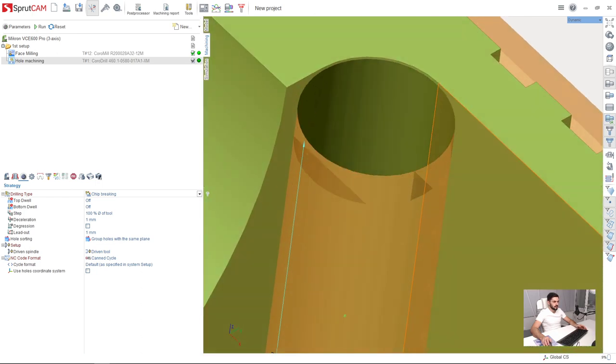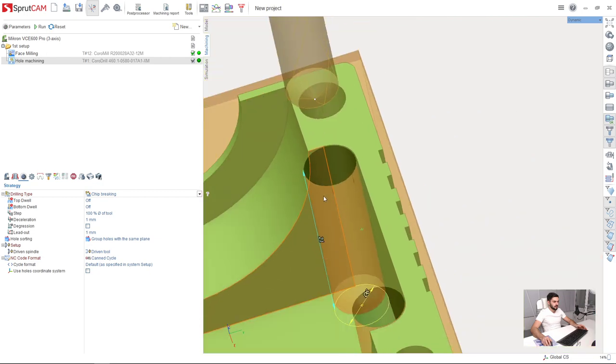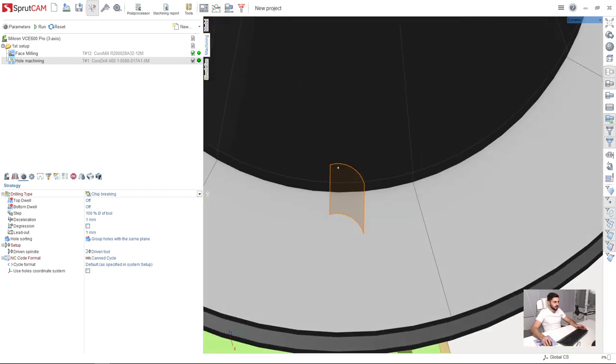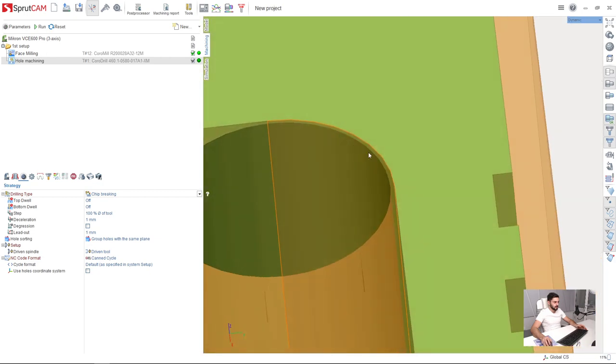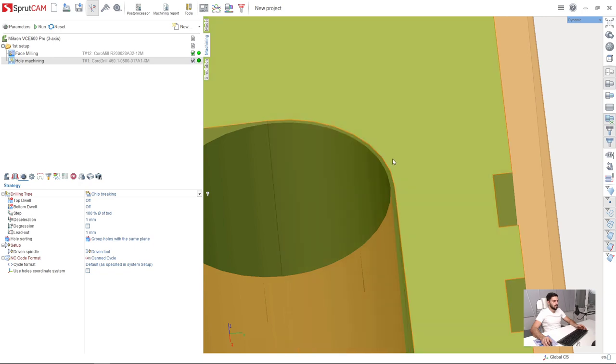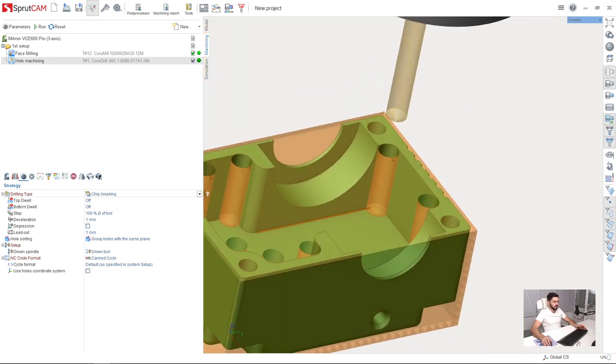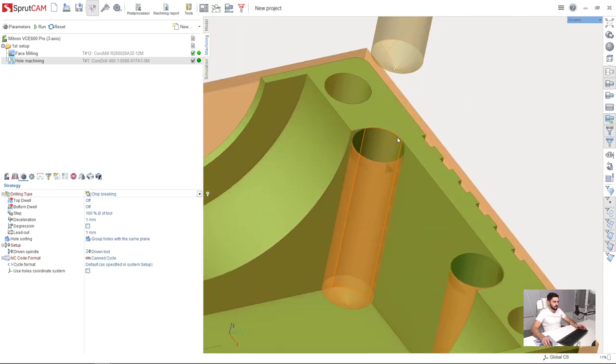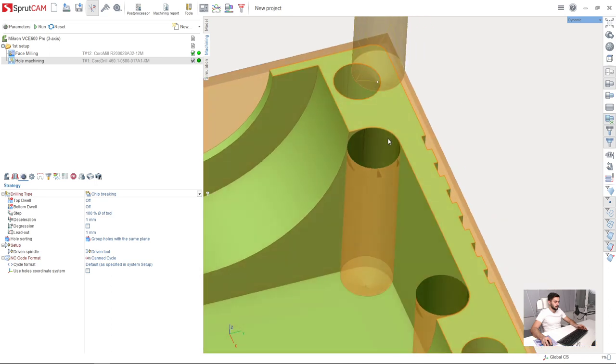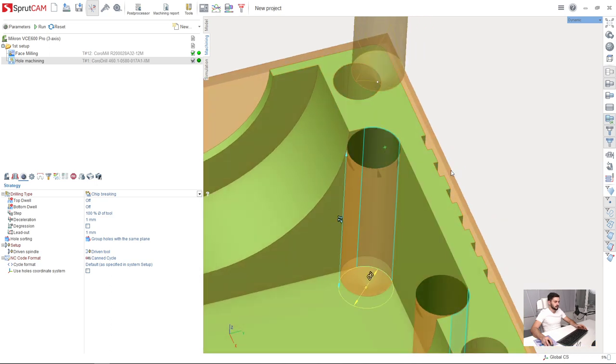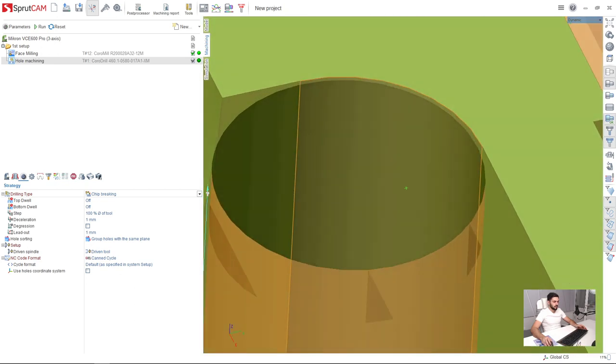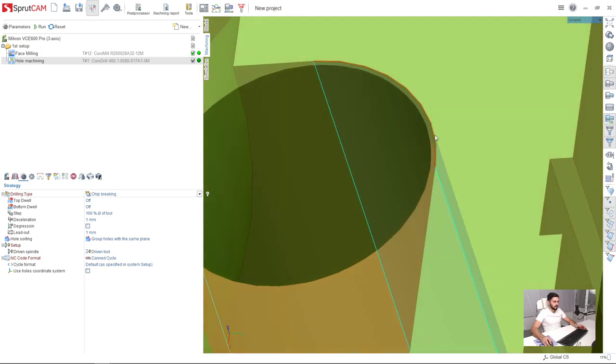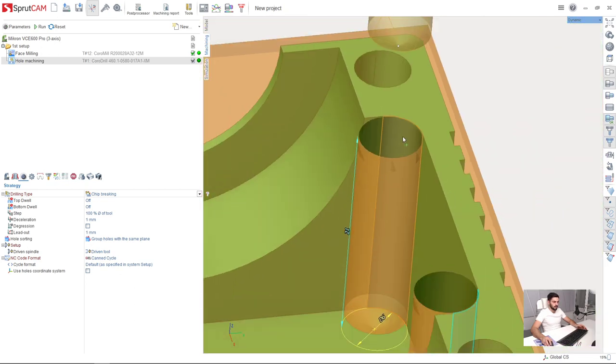So what is important is that we can see the machining result has stock which is left here from the surface as I wanted. Because the drill is 5.8 mm and the diameter of this hole, not hole but cylinder, is 6 mm. So this stock is left for finish machining. This is what I want.